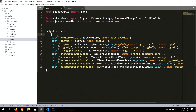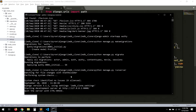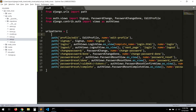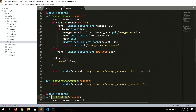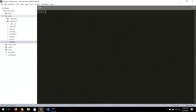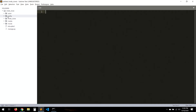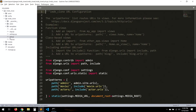Let's save and include our new URLs in the main urls.py. We include our app's URL file under the 'account/' prefix.